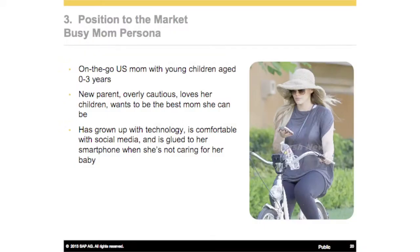For step three — positioning — we decided our persona was the busy mom. We were looking for on-the-go US moms with young children aged around zero to three years. As new parents, they're obviously overly cautious, so they want to care about recall notices. They love their children, want to be the best mom they can be, they've grown up with technology, and they're comfortable with social media.